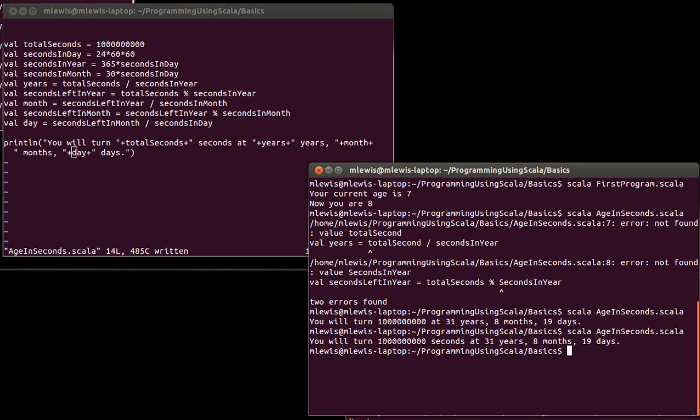So as a rough average, you turn a billion seconds old when you are 31 years, 8 months, and 19 days. So late in August of your 31st year, you will turn a billion seconds old.